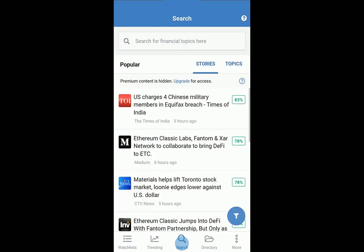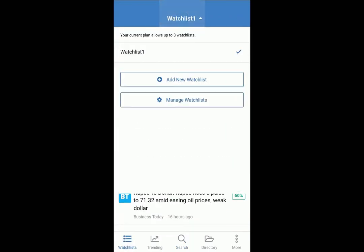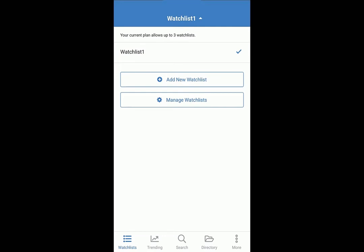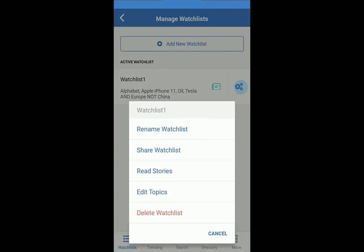You can perform one-time searches here. Add and manage watchlists from here. And share your watchlist here.